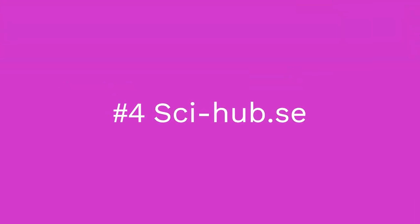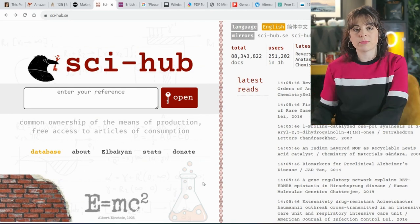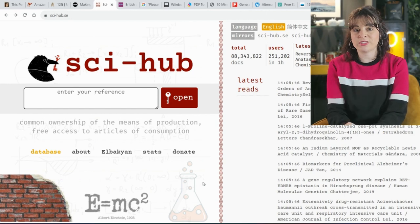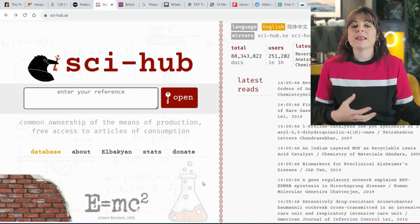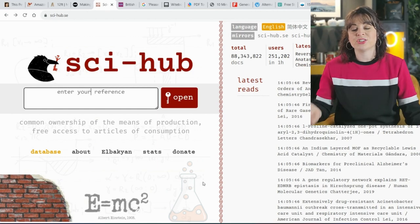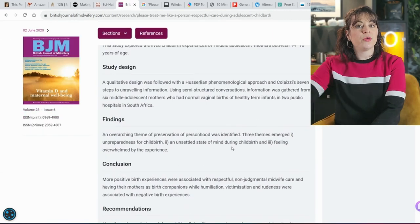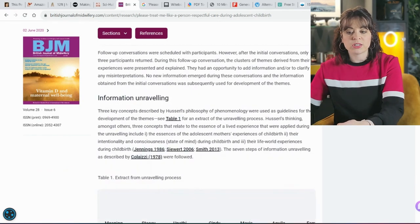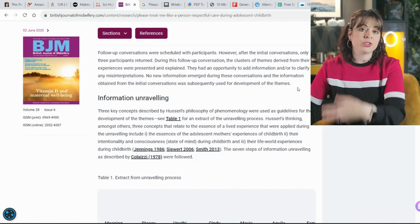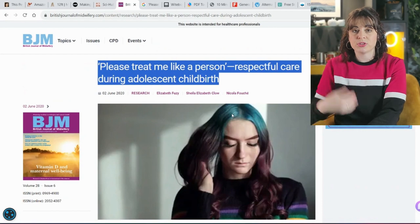This leads me to the fourth website, which is called Sci-Hub. It was built by a programmer named Alexandra, who was very adamant that access to literature should not be restricted for anyone. It is her mission to unlock research. Many journals are locked or require a subscription. I'm going to use my own personal article published in the British Journal of Midwifery. It's not an open access journal, so you can only read a short abstract — if you want to click on it, you have to subscribe, and there's no option to download a PDF.